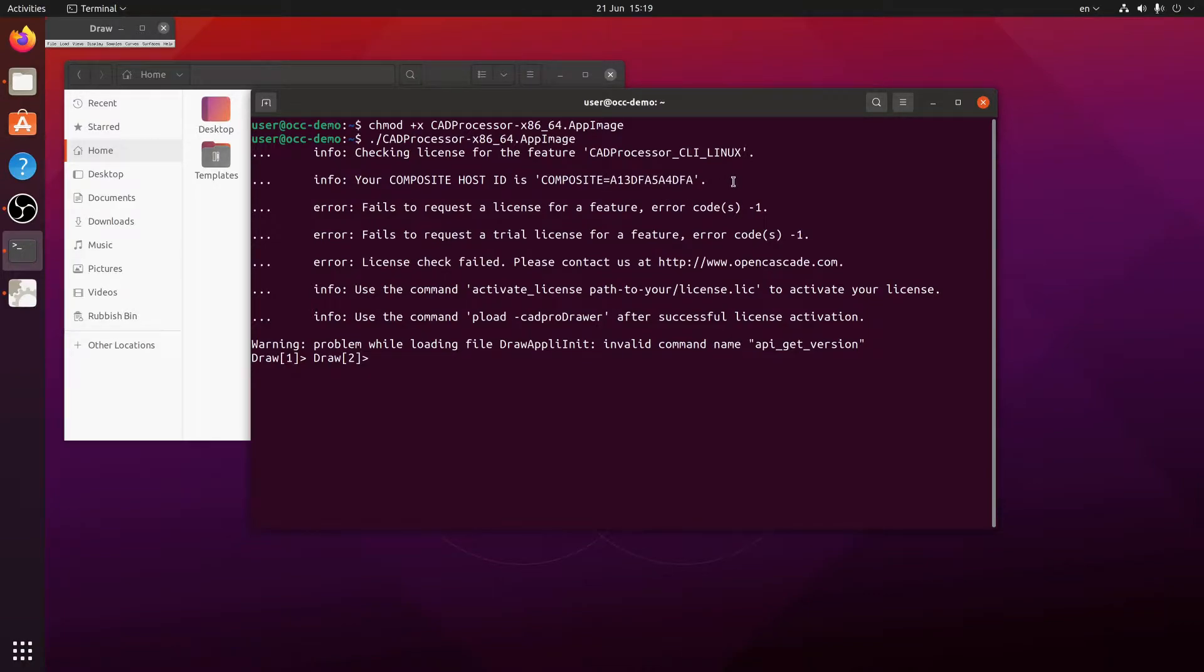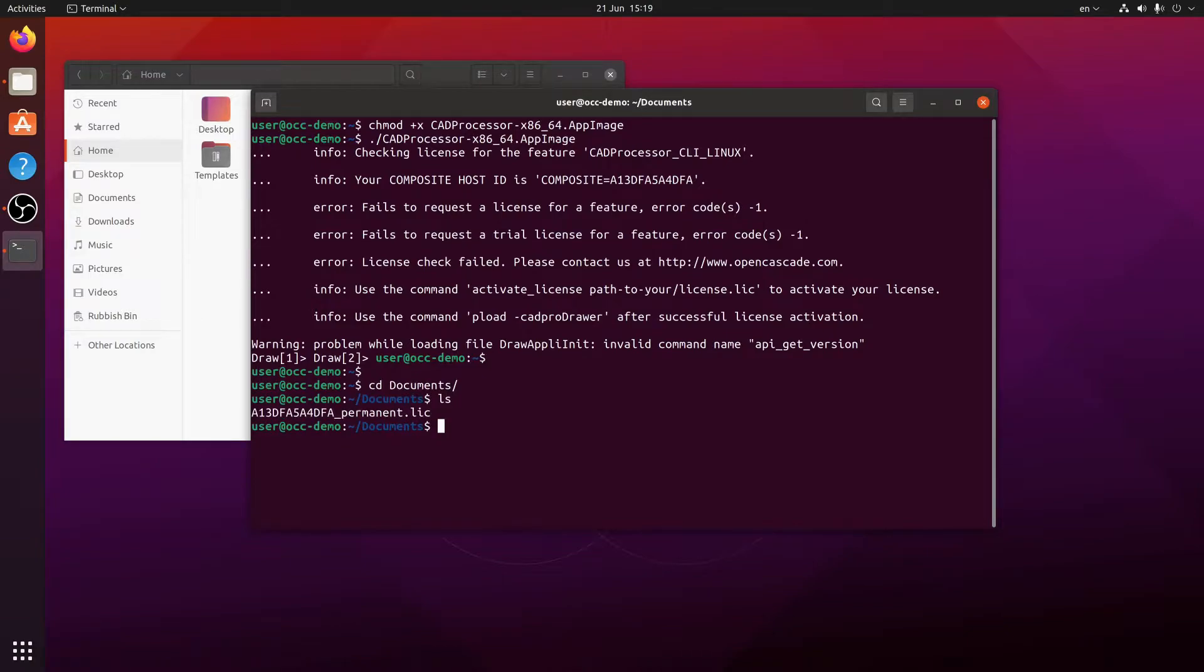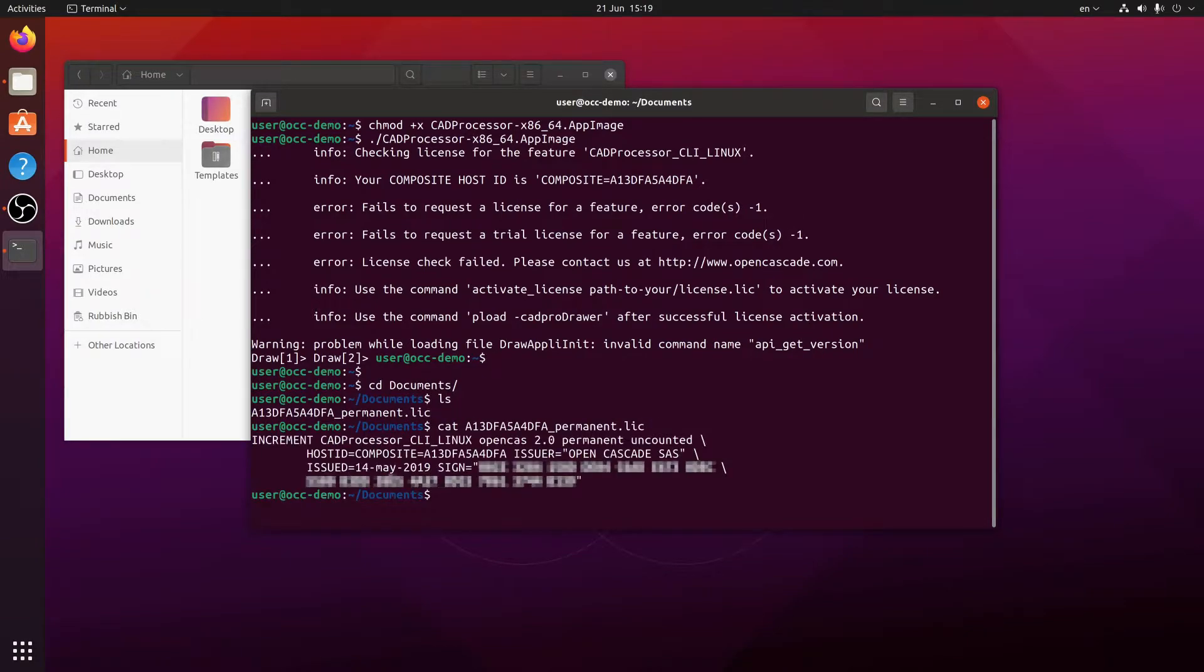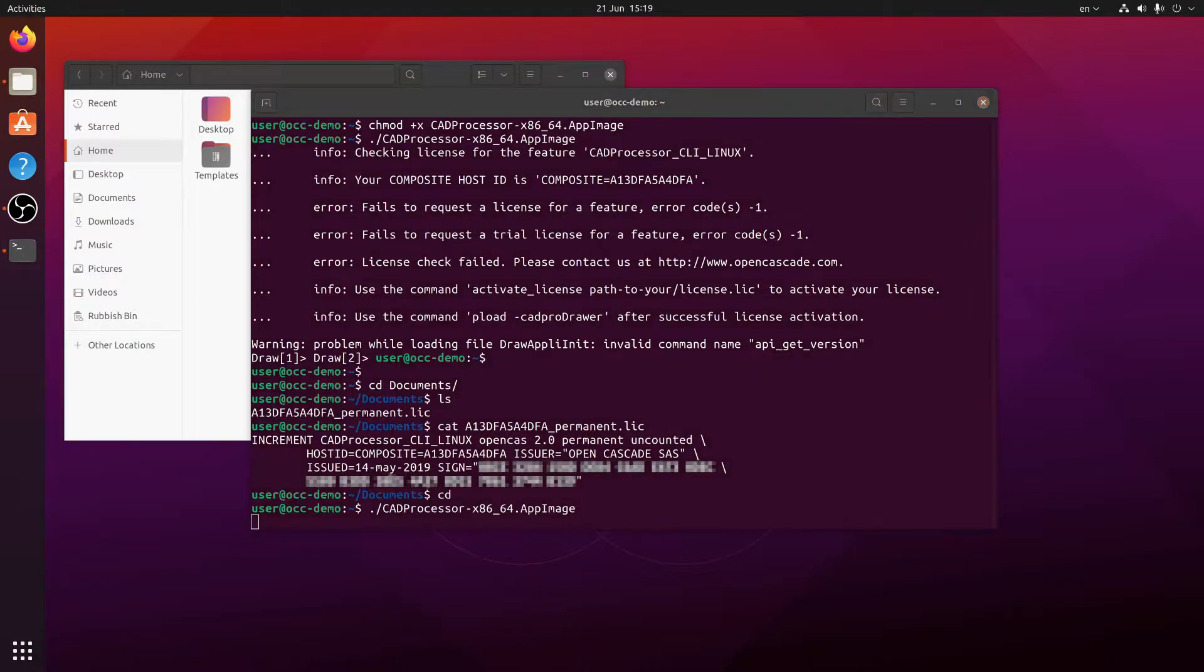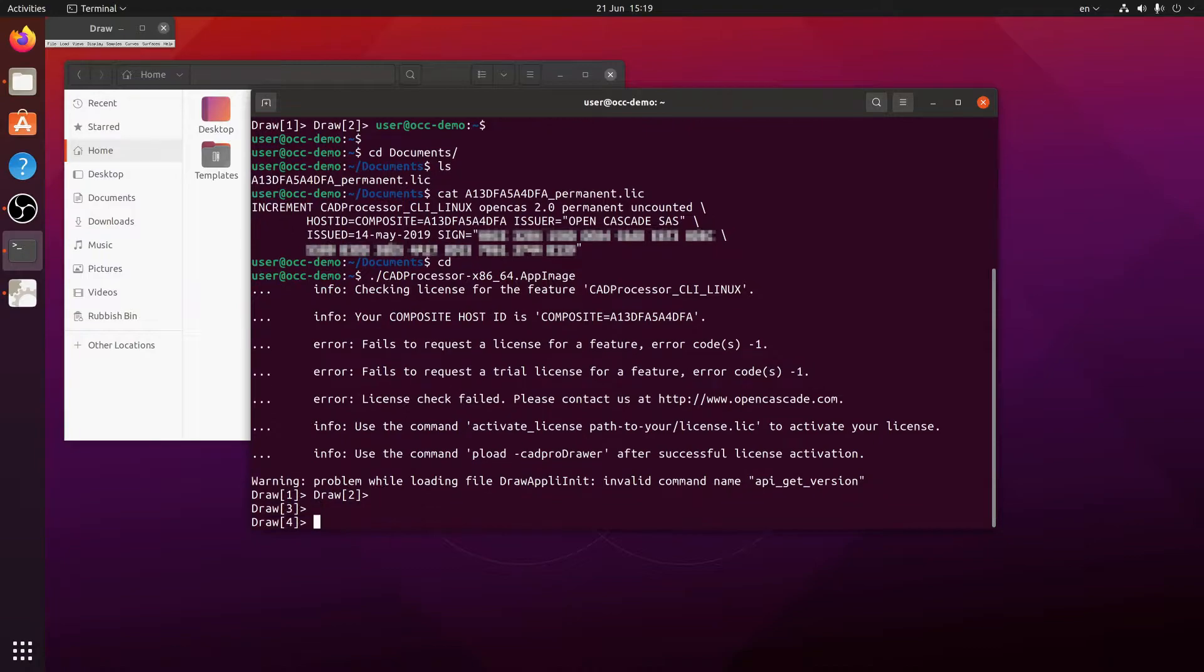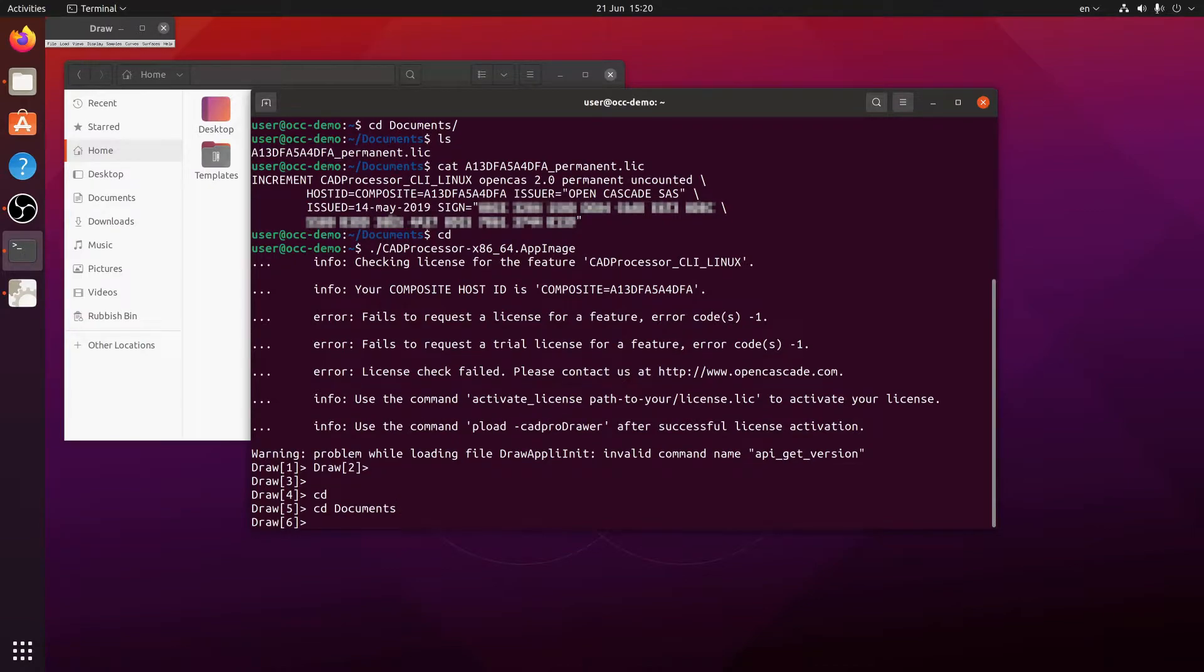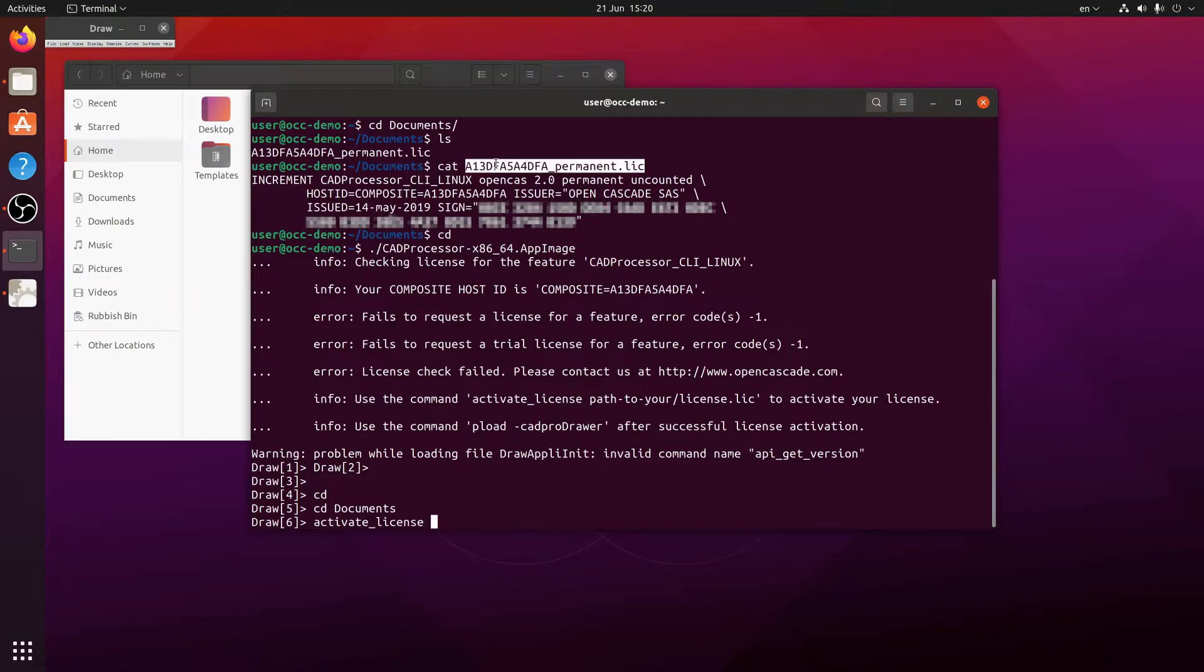I already have a license generated for me. It's in my documents directory. And here's what it looks like. So all we need to do to register it, we just run CAD processor again. And just for convenience I'm going to change into the directory where my license file is stored. And I will use the activate license command with this file name to register it.